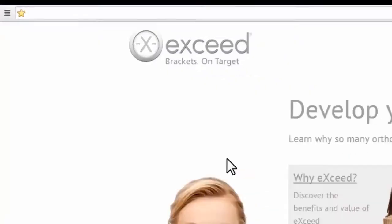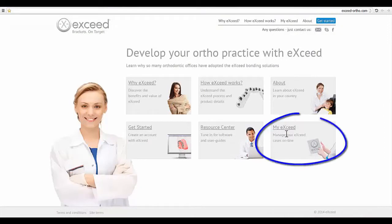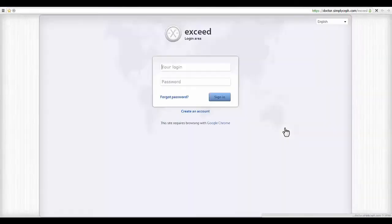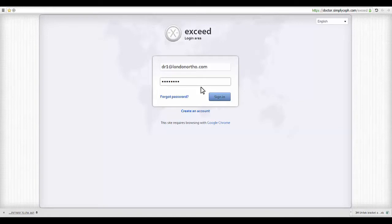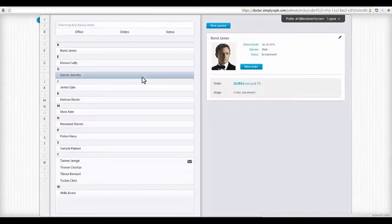Using Google Chrome, open the Exceed login area. Type in account details to view the patients list.